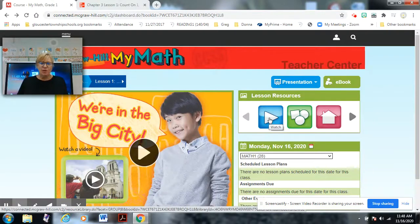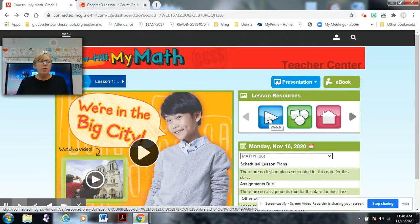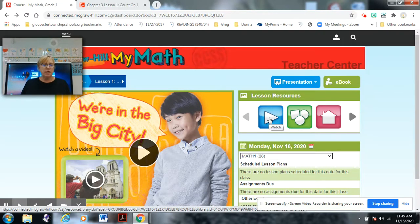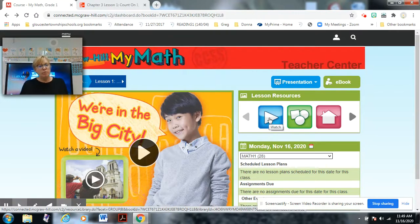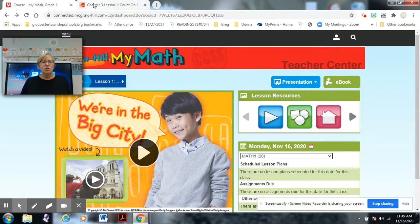Hi boys and girls, welcome to our new Chapter 3 Math Lesson 1. Before we begin, please make sure that you have all the materials that you need, such as your math textbook, whiteboard, marker, connecting cubes, pencil, and eraser. If you don't have those nearby, please pause and return.